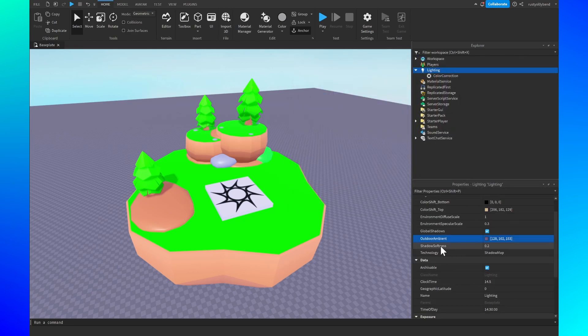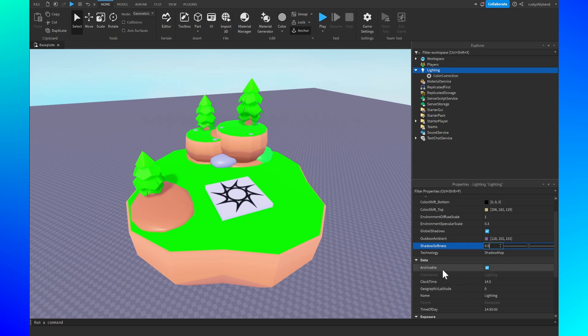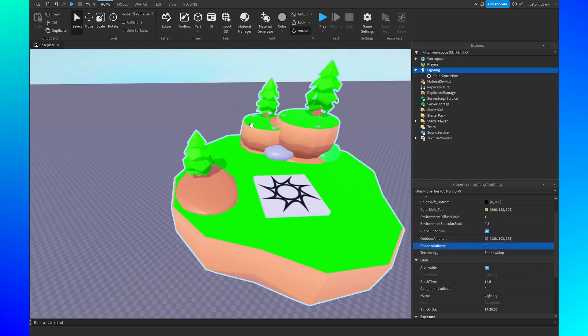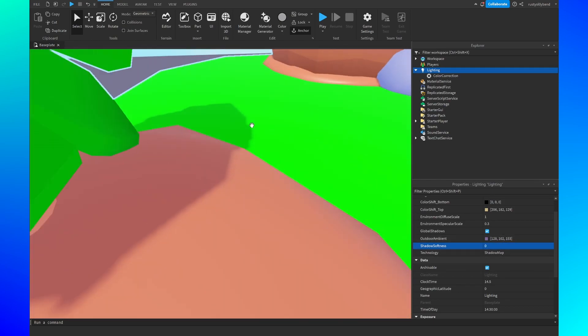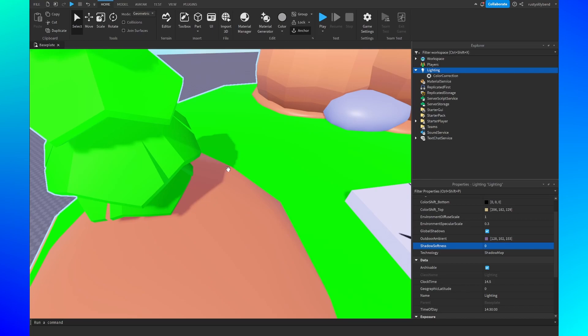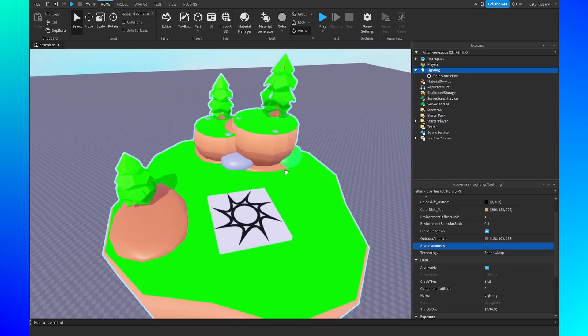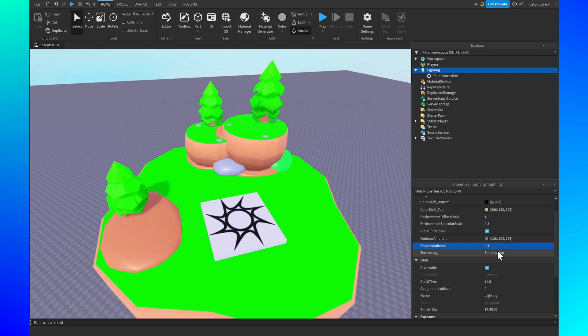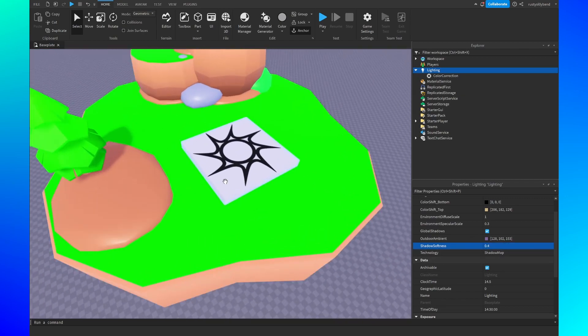After that we have the shadow softness. I always like to leave this at a little bit of a higher number, something like anywhere from 0.5 to 0.3 or so. This is basically just how blurry the shadows are. If you put zero then the shadows are going to be insanely crisp and clear which can be great, but I prefer to have a much more blurry shadow. I think it fits the low poly aesthetic.